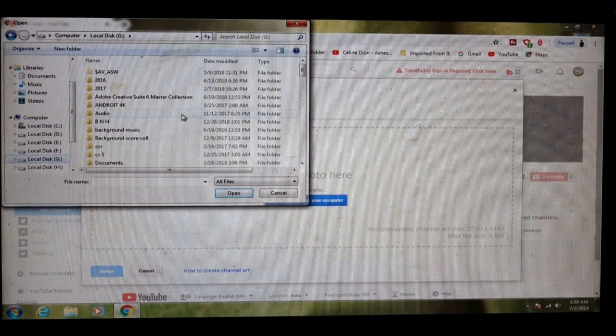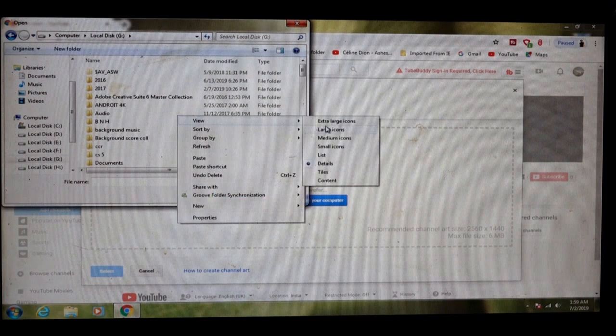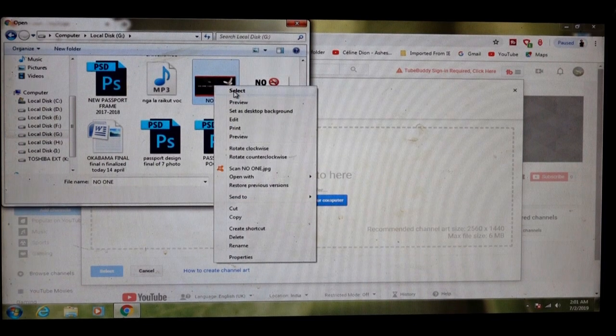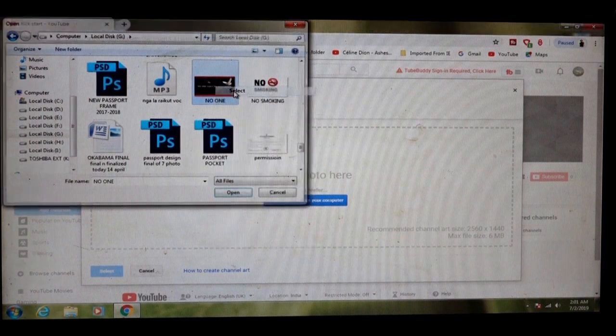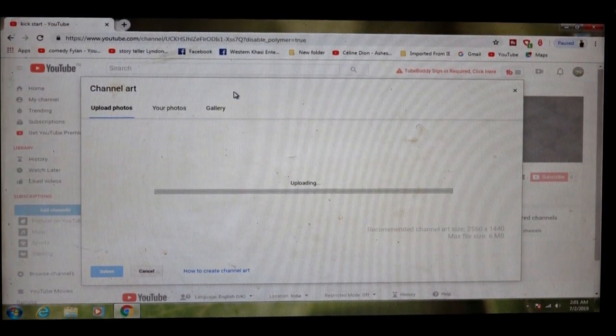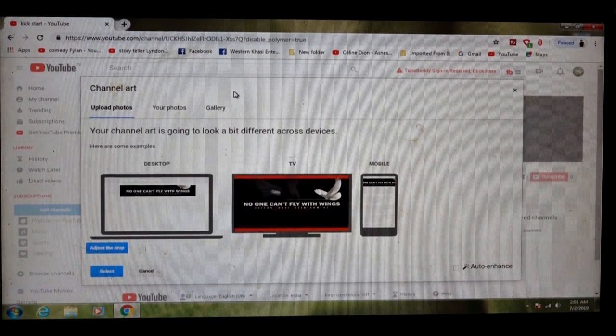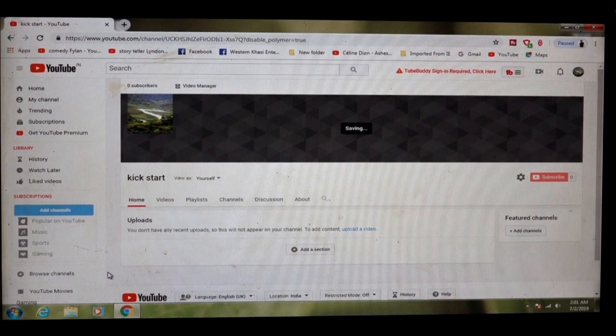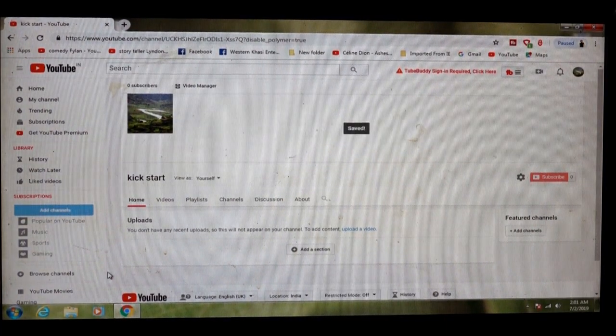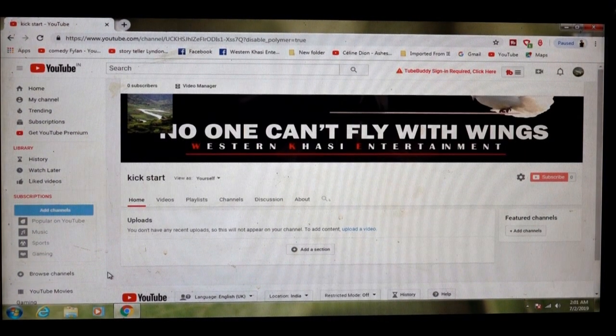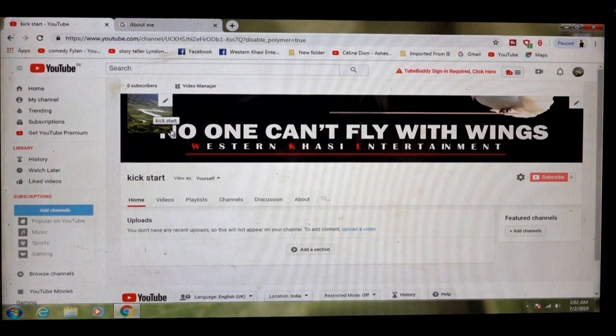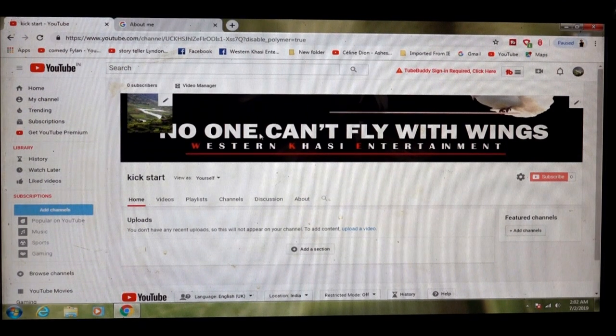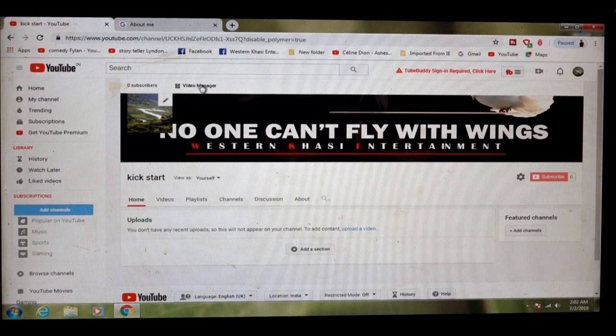I will show you. So you'll see here, profile picture and this is the channel. Then go again here. Click video manager.